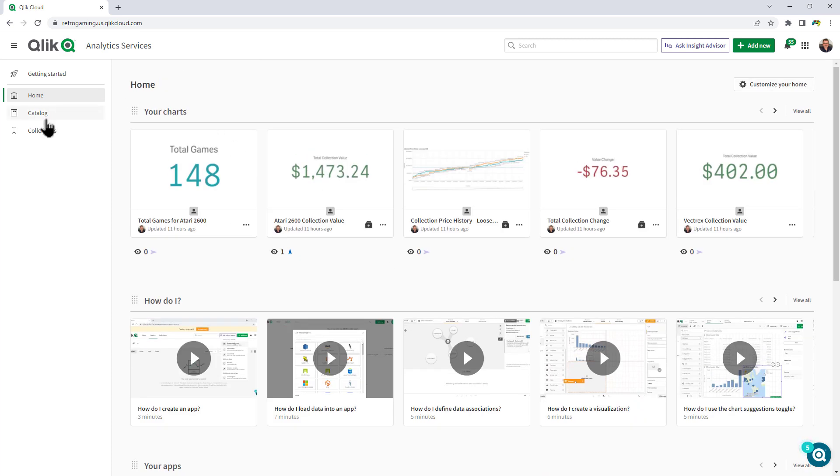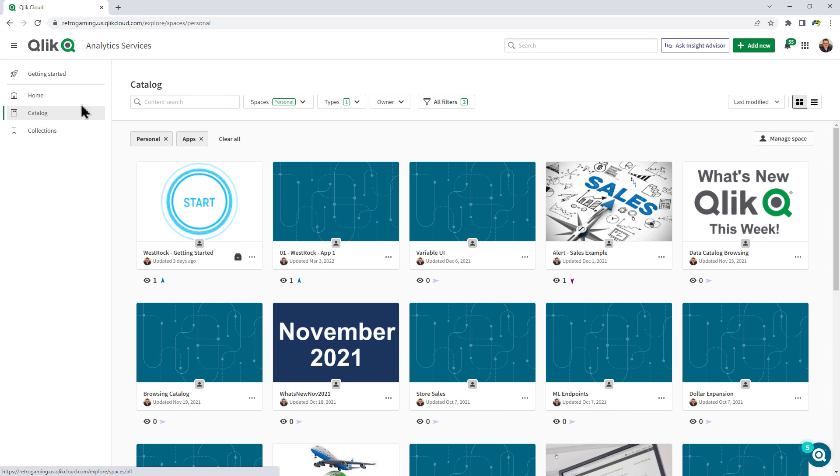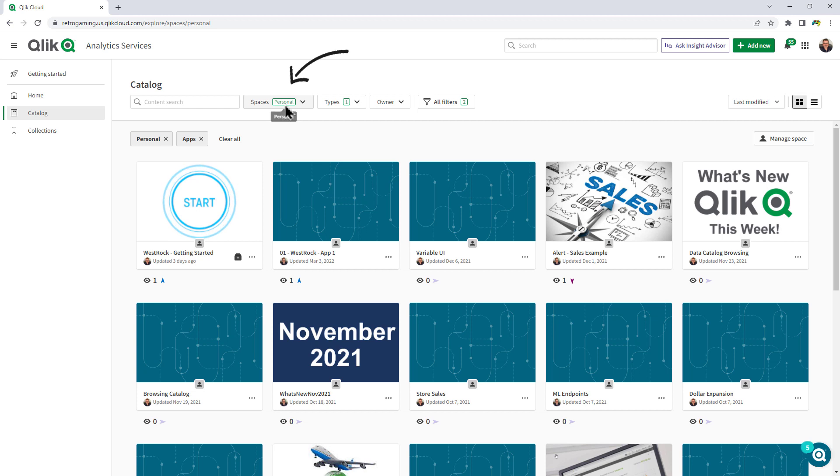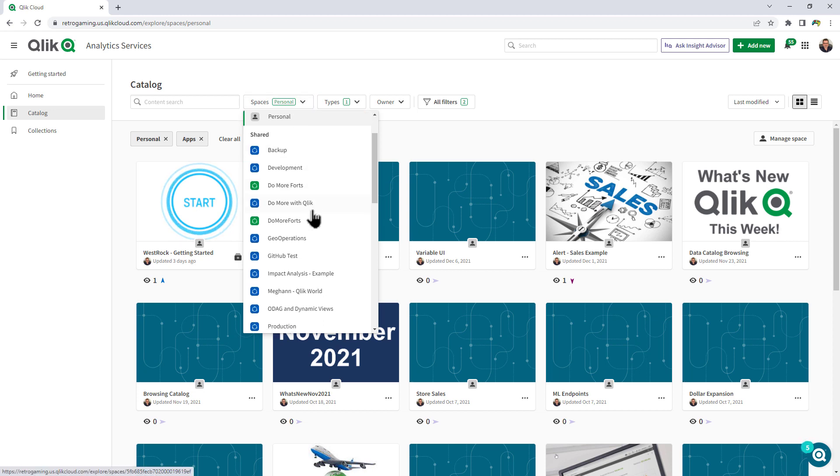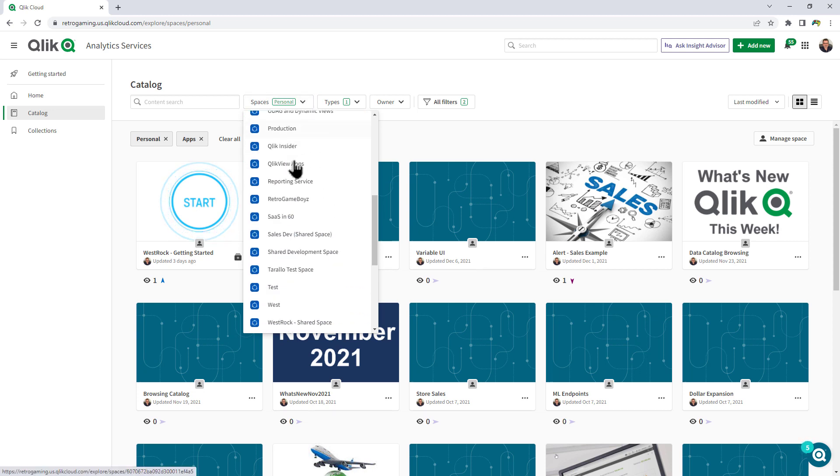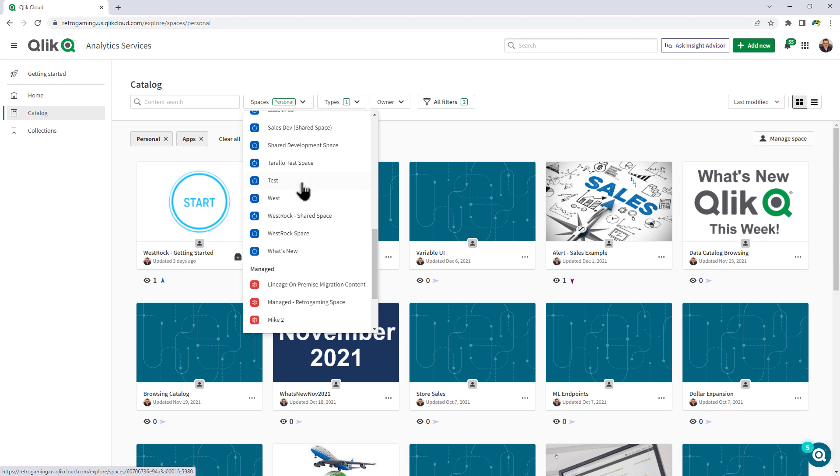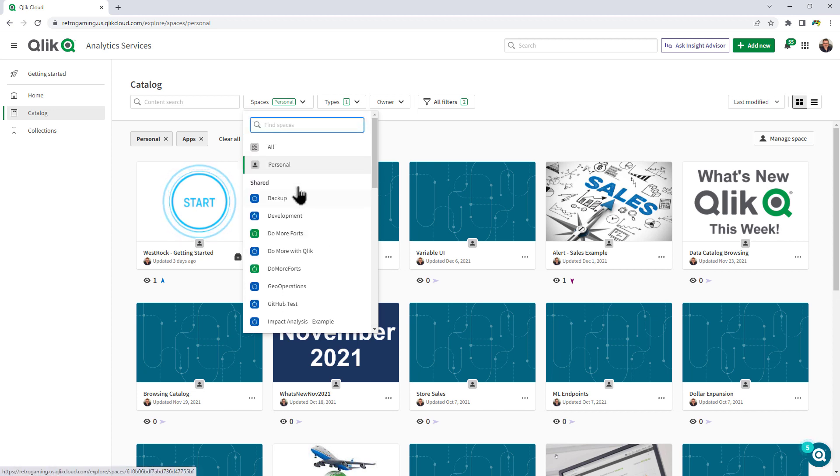Then we have catalog, and this is where the majority of the changes have taken place. There's no longer a space selector. What you do have now is a space filter. So that's probably one of the most important areas that we've changed. If you want to navigate to a different space, what you're going to do is then select the spaces button and then just choose the space that you want to begin.